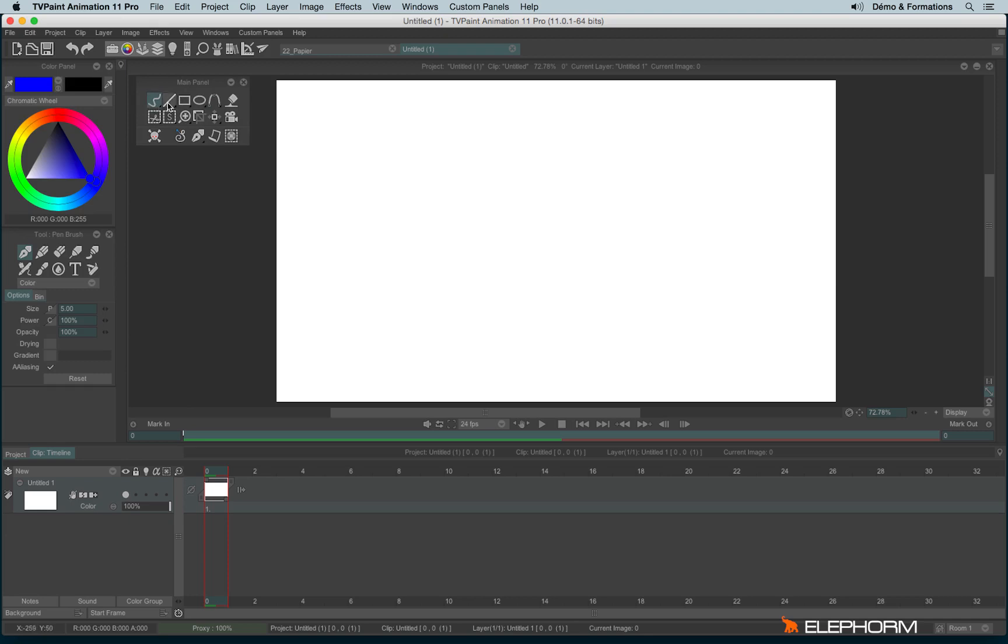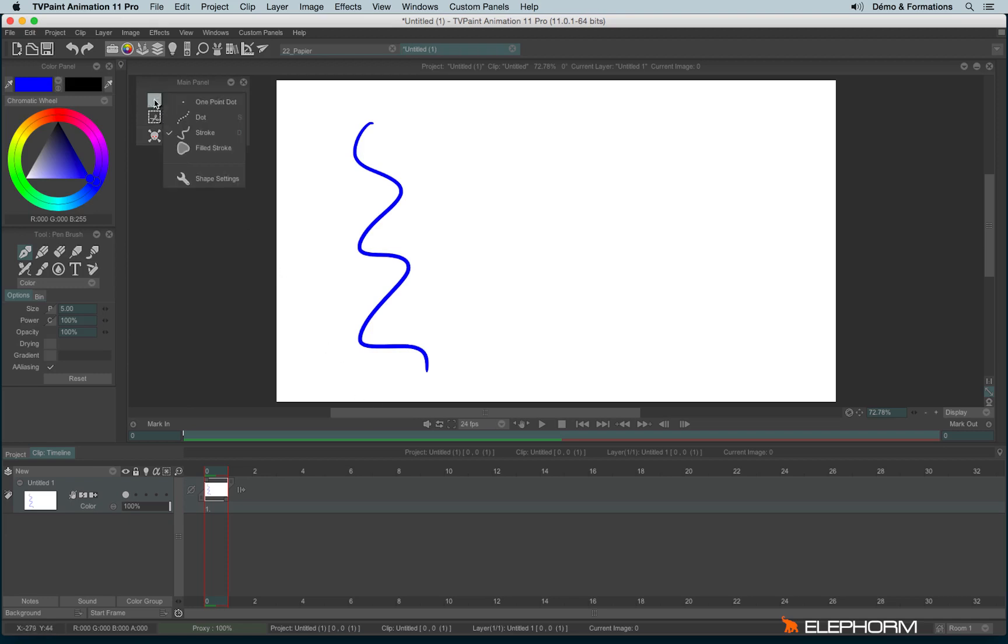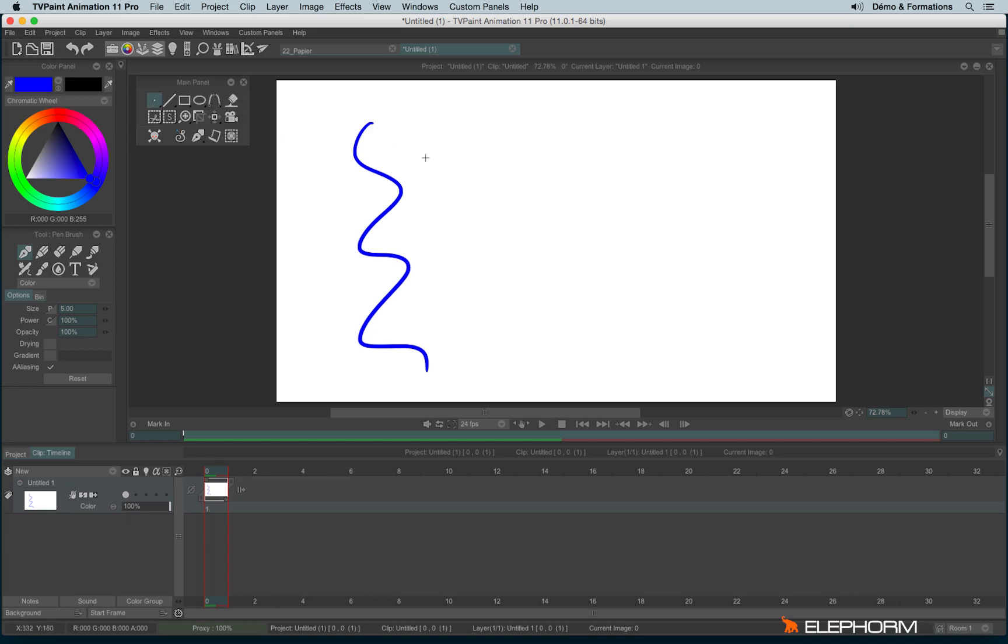By default, you will notice we have different drawing shapes. The one enabled by default is the freehand tool. And if we click on this icon just here, you'll notice we have different options available. So we have the one point dot, just make one dot, nothing more.